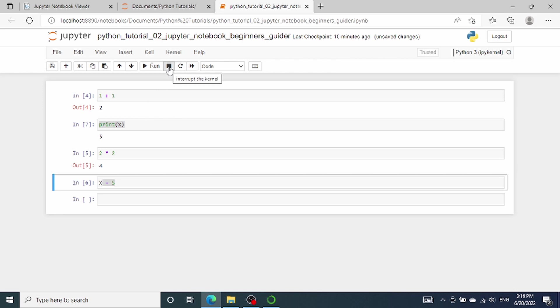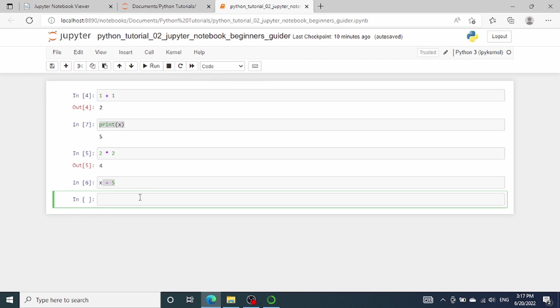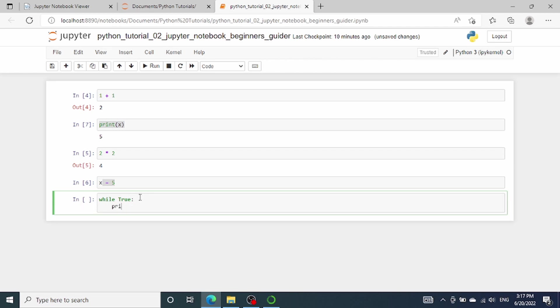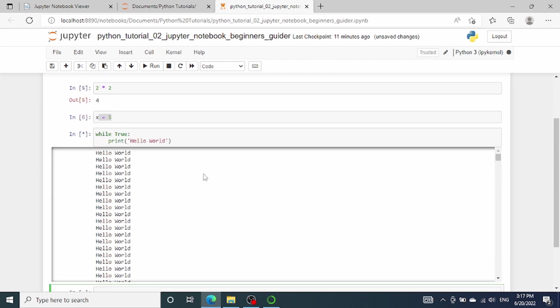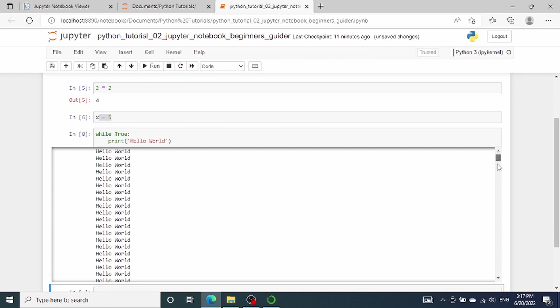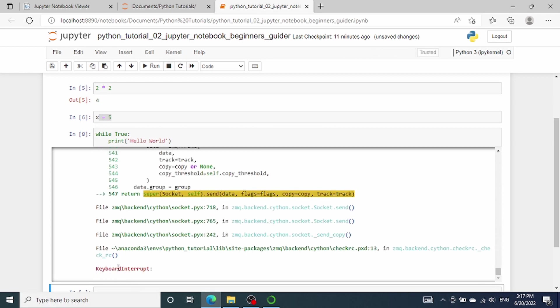Another thing that I use a lot is the interrupt kernel button, which is represented as a square button shown on the toolbar. If for some reason the code has been executing for an unreasonable long time to finish and you want to stop the execution, you can press this button. I will use a while loop to demonstrate this. We will go over the while loop in details in a later tutorial, so don't worry if you don't entirely understand the code. So I'll type while loop true, hello world. I'm basically asking Jupyter Notebook to print infinite number of hello world. As you can see it will not stop because this is an infinite loop. To interrupt the kernel, simply click on this black square button. Okay, if we scroll to the end of the result, you'll see that we have an error message at the end and the execution has been stopped.